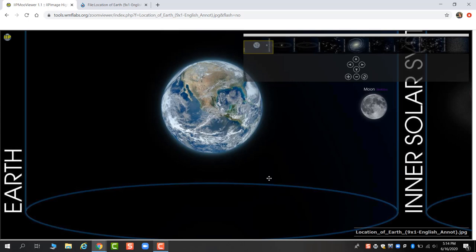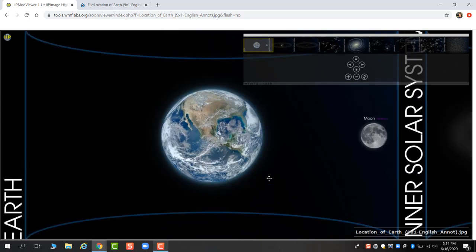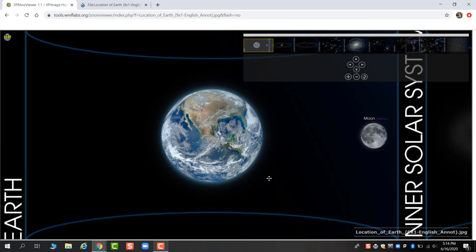We're going to start on the far left here where when we are thinking about our galactic address, we are thinking about what structures, not just types of structures, but what named structures we are part of, as if we were giving our address to a pen pal on the other side of the universe. The first thing we need to tell our pen pal is that we're on the planet Earth and not any of the other planets around us. We're not on Mars, we're not on Venus, but we are on Earth.